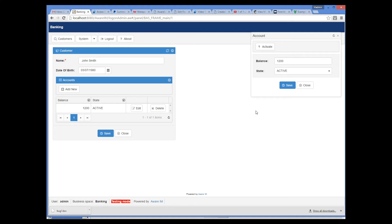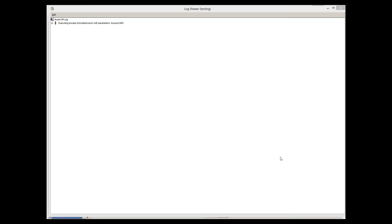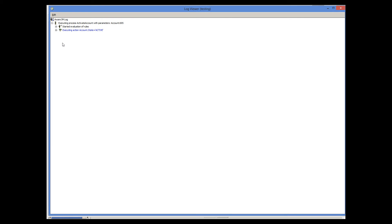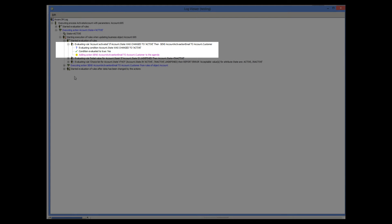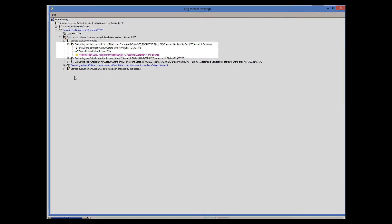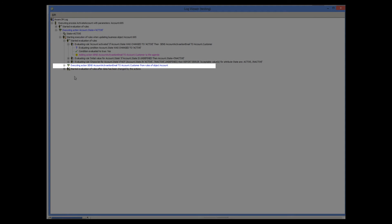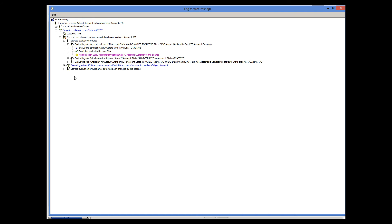We also hope that an email has been sent to the customer. Let's look at the rule log to verify. Looking at the rule log, we can see that our process is executed and its rule is fired. Because the rule modifies the account object, rules associated with this object get executed as well. This includes our account-activated rule. The condition of this rule is evaluated and an email is sent to the customer. So, our process triggers the change in the system that leads to execution of business rules.